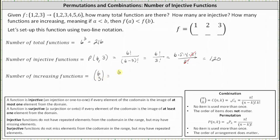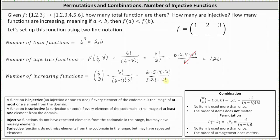6 choose 3 is equal to 6 factorial divided by the product of 6 minus 3 factorial and 3 factorial. 6 factorial equals 6 times 5 times 4 times 3 factorial. Expanding one of the 3 factorials as 3 times 2 times 1: 3 factorial divided by itself simplifies to 1. In the denominator we have 3 times 2, which is 6, and there's also a 6 in the numerator, so 6 divided by 6 simplifies to 1. We're left with 5 times 4, which is 20. There are 20 increasing functions. I hope you found this helpful.